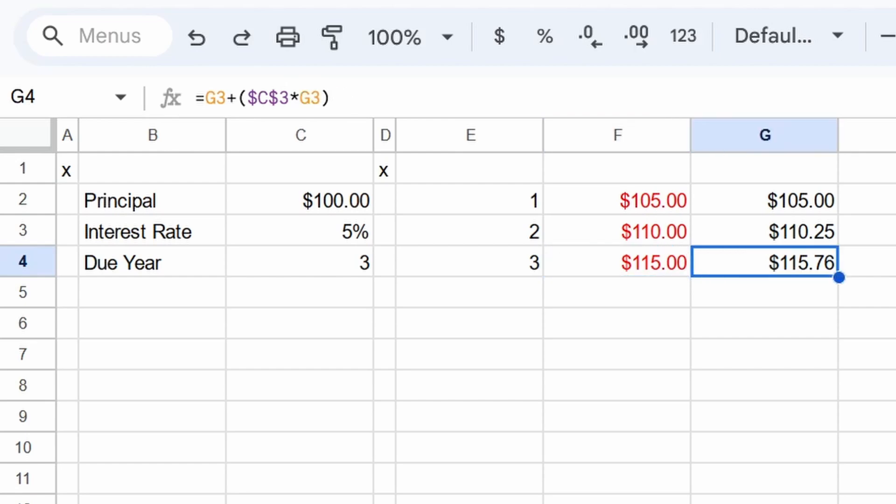So not $110. At the end of year two, we owe $110 and 25 cents. And in year three, we don't owe 115, we owe 115 and 76 cents. And this seems kind of minor. Maybe you don't know why I'm stressing this, but it's because over the course of many years, those differences become huge.